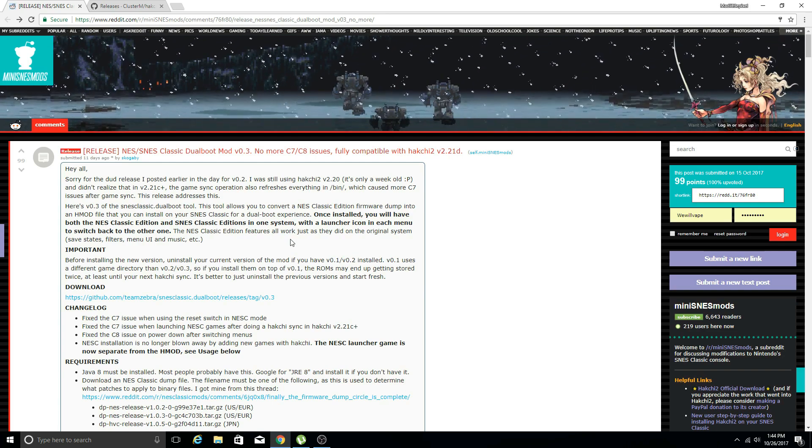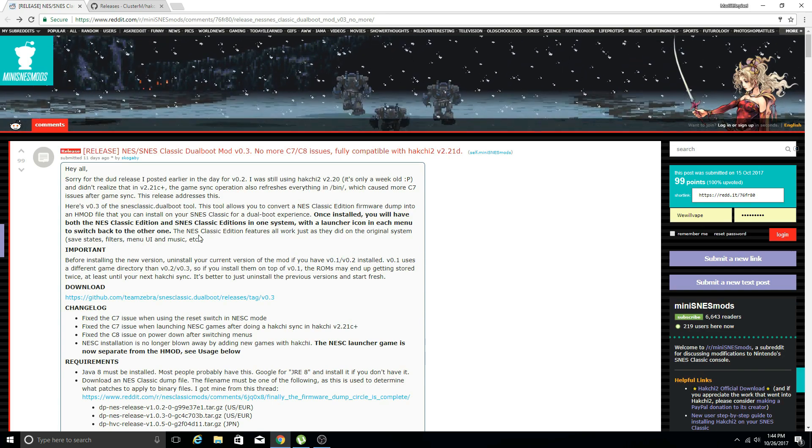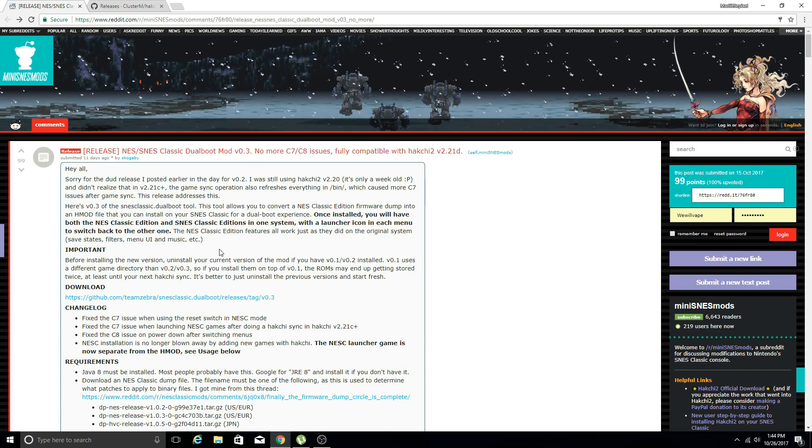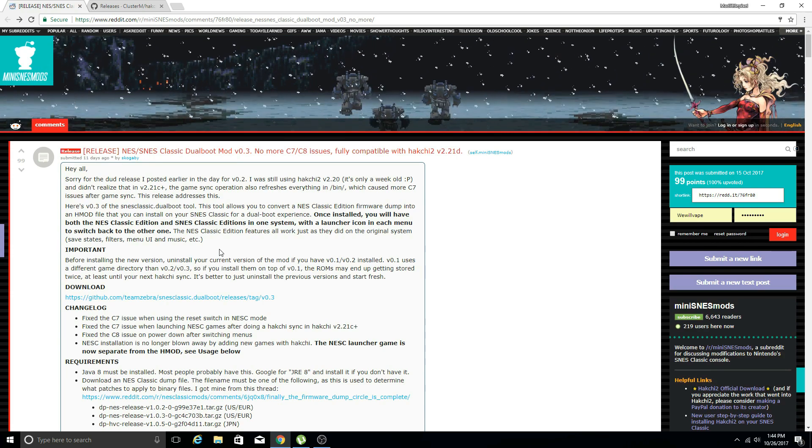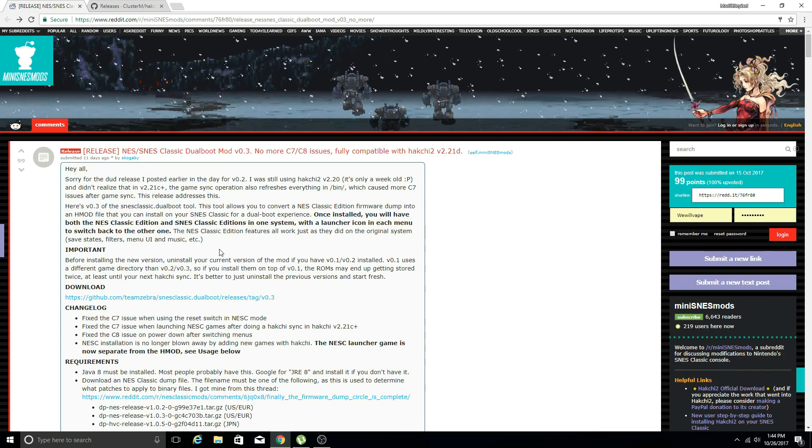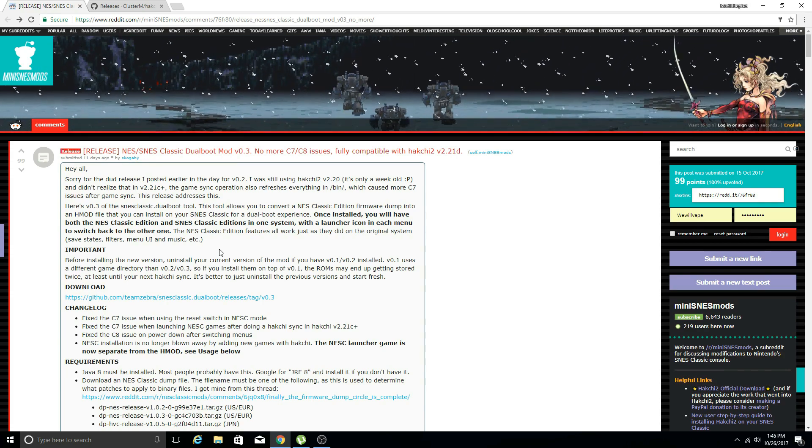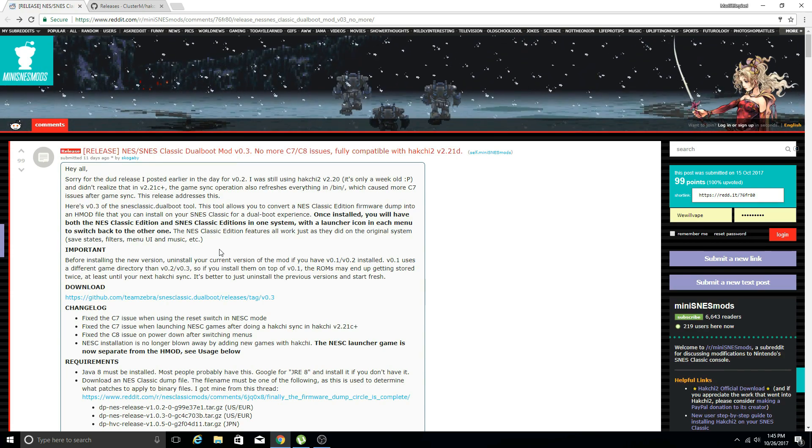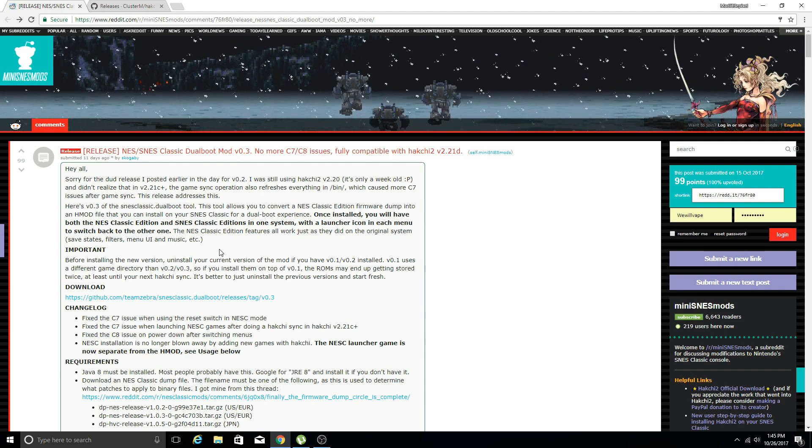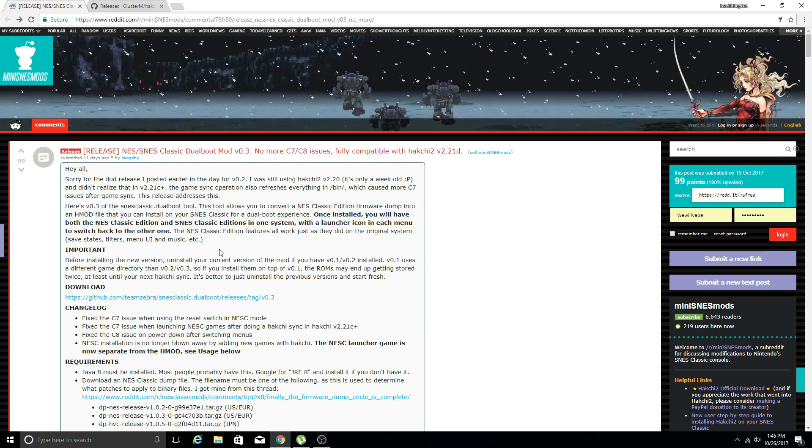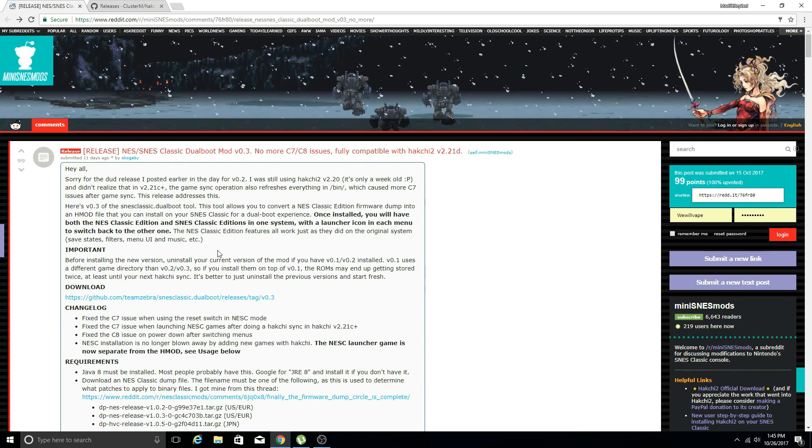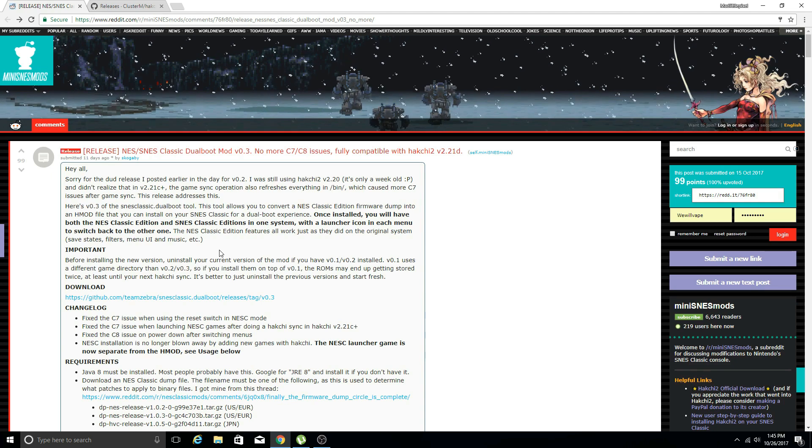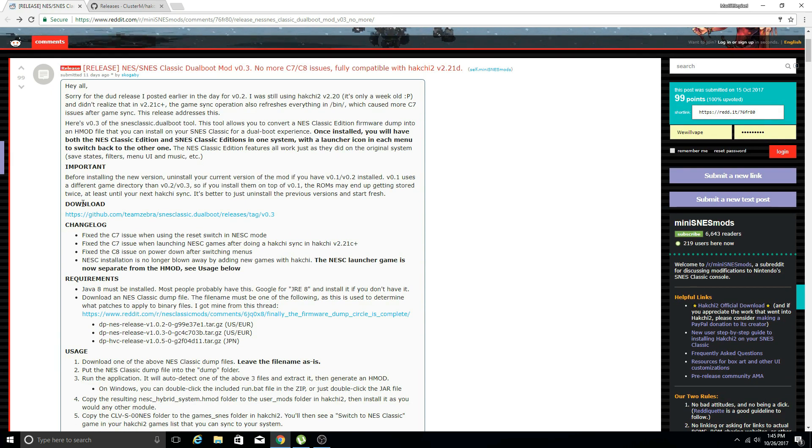A couple people told me there's another version that has fixed that, so we're going to be taking a look at that and redoing the entire thing. I have a brand new Super Nintendo Classic Edition that has not been touched, no custom kernel through Hack Chi or anything.